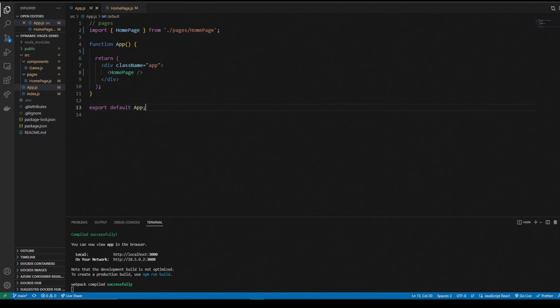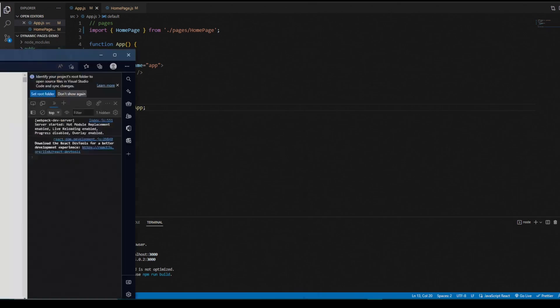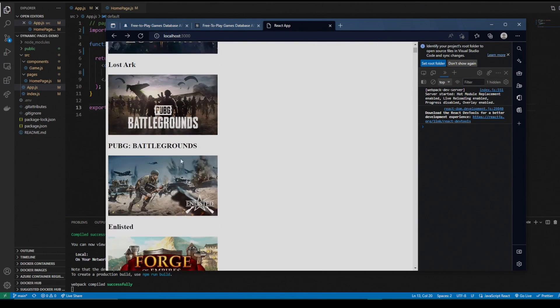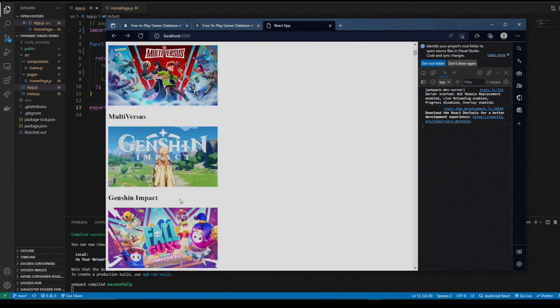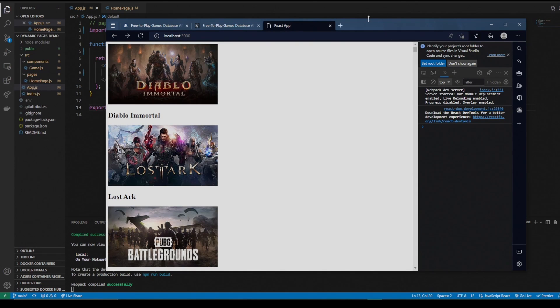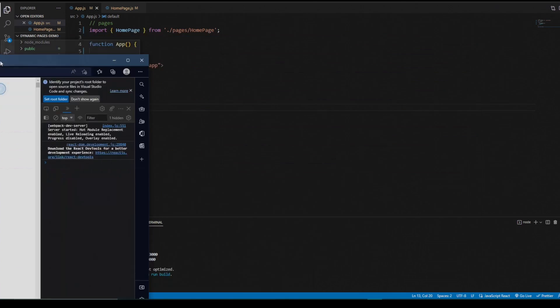Our app should look exactly the same. No issues. Now we want to create the game page.